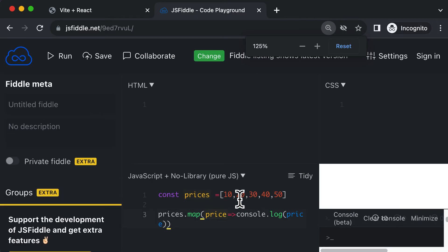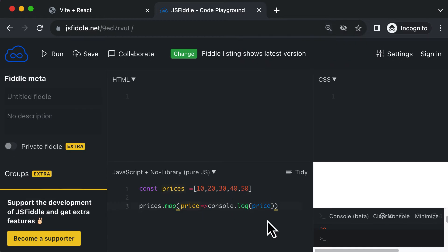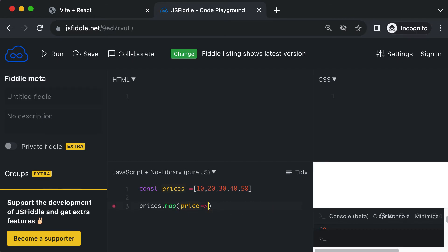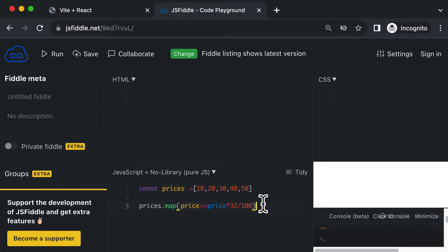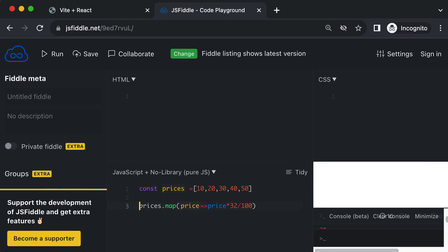Now instead of just logging to the console, let's say you want to calculate a 32% discount on each value. Delete the console.log and instead take the price and multiply it by 32 then divide by 100 to get a 32% discount. What this does is return an entire array of discount values for all these prices. So 32% of 10 would be 3.2. Let's save those values into a variable called discounts — const discounts equals this.